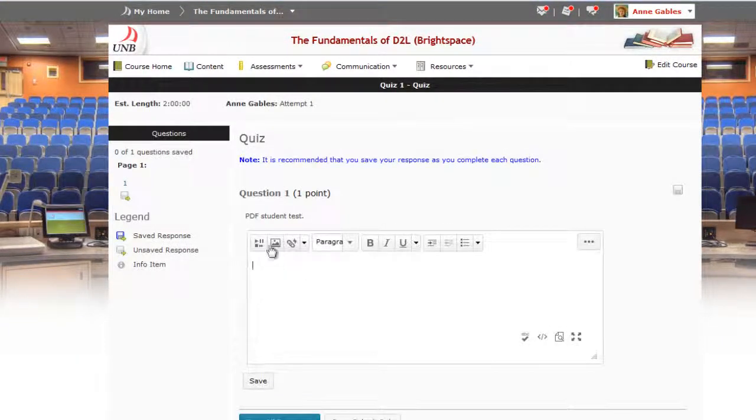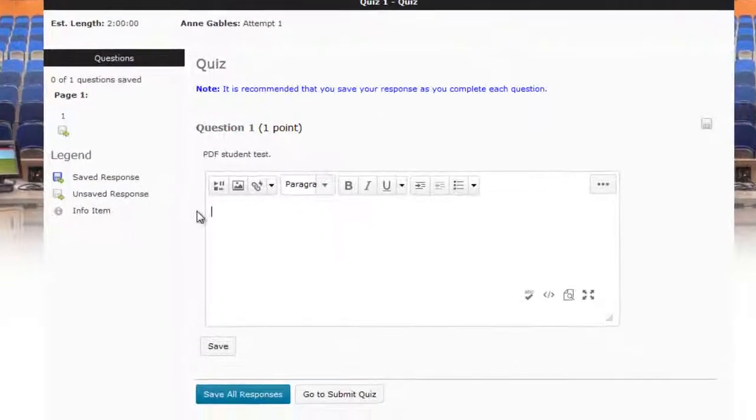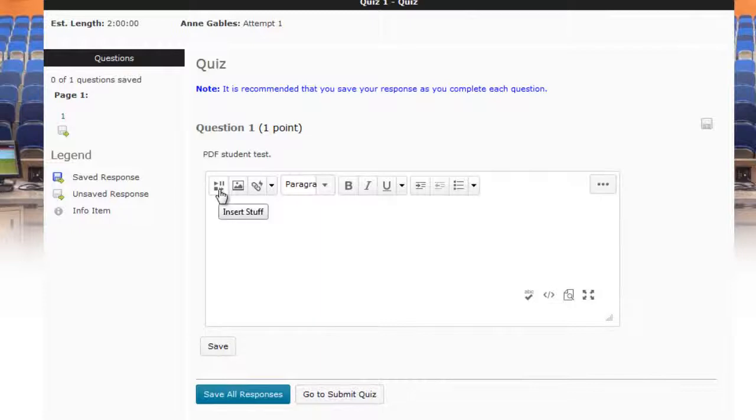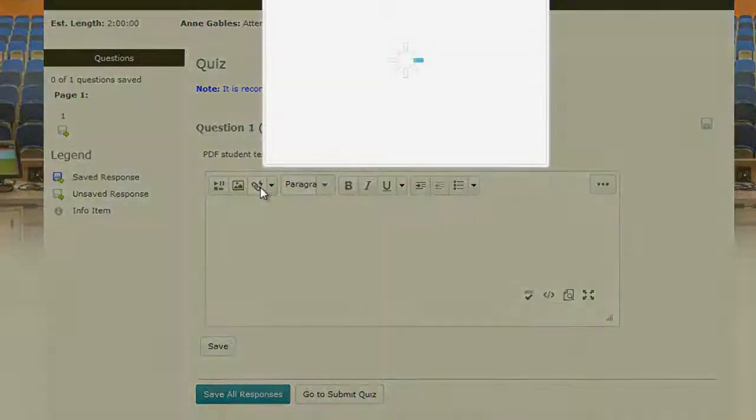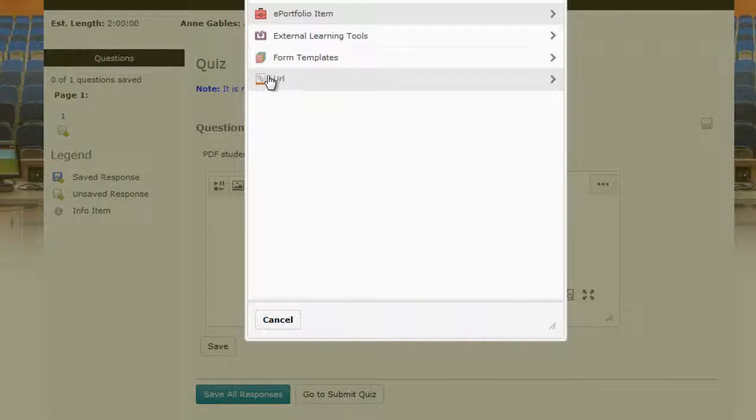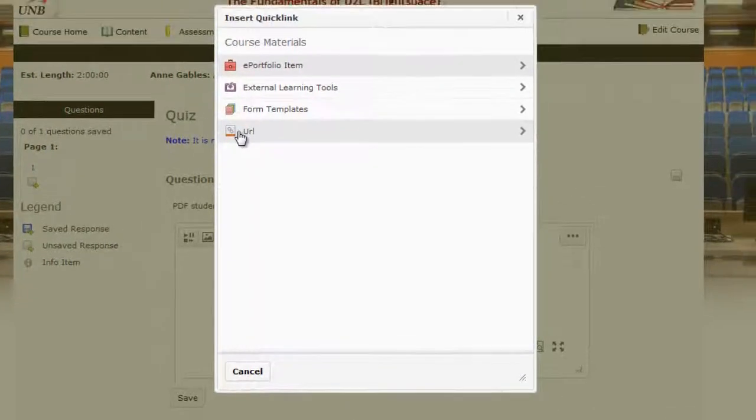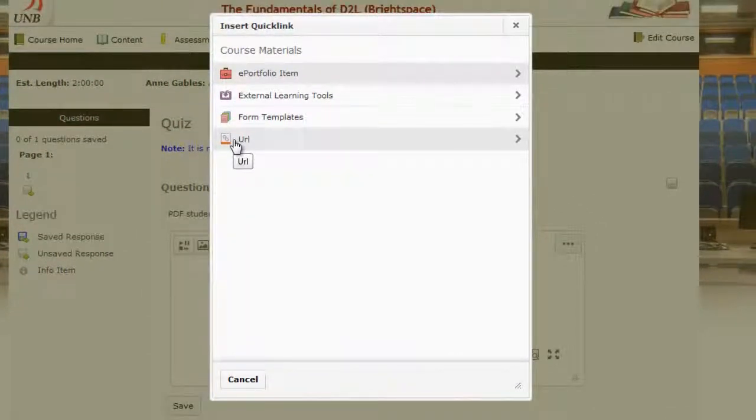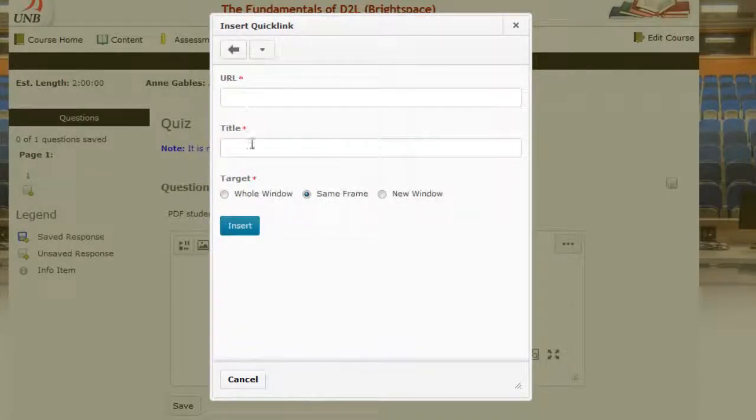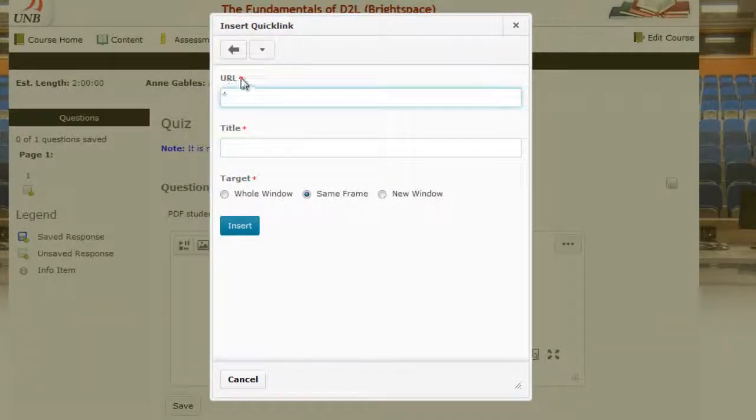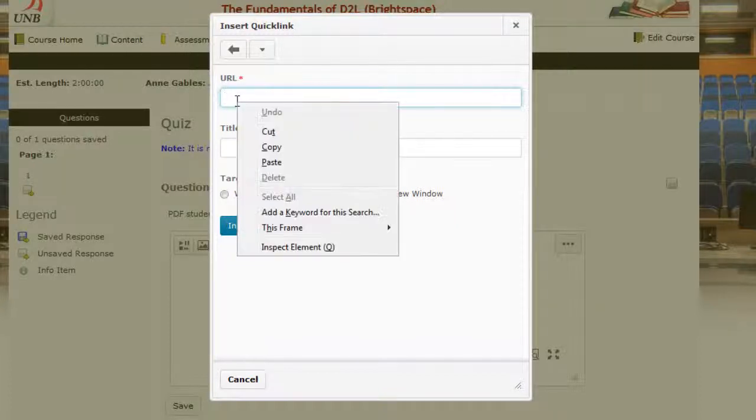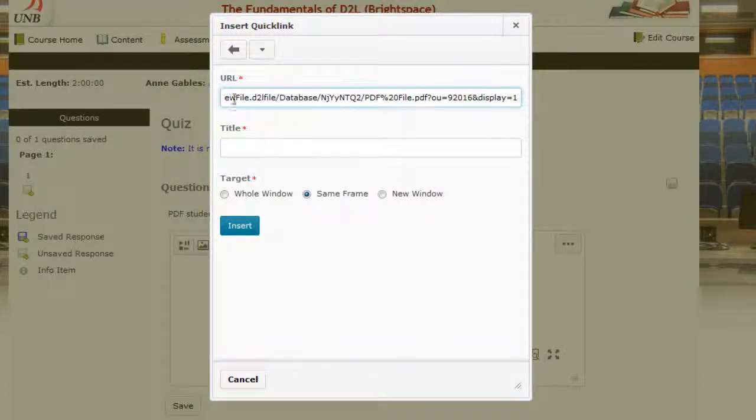And when I go in here where I can attach this document is under either the insert stuff or insert quick link. I'm going to go under the insert quick link and insert the URL. So what I want to do is paste that URL I just copied into this area. So right here in this URL option I can just right click on my mouse and paste the URL right here.